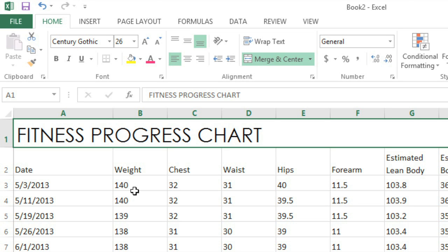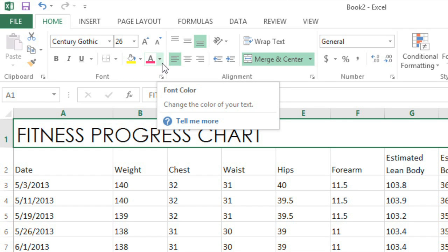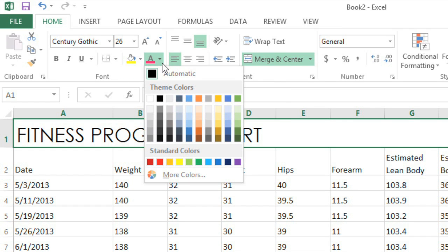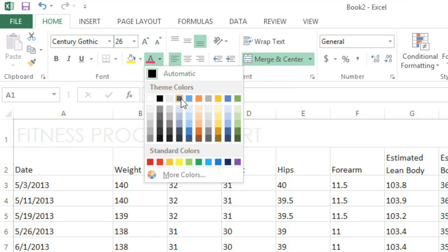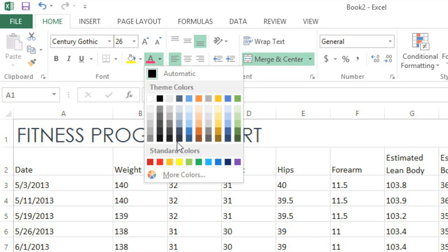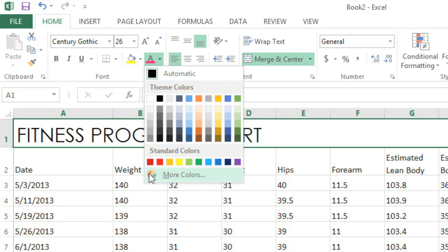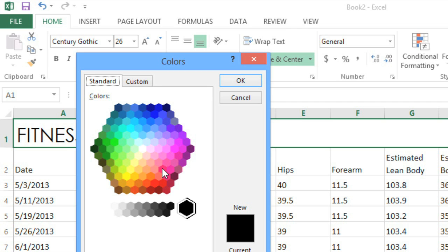So, how about some color? To view your options, click the arrow next to the Font Color command. You can go with one of the theme colors here, or if you don't see anything you like, go ahead and click More Colors. This bright pink should look nice with a color scheme I have in mind.